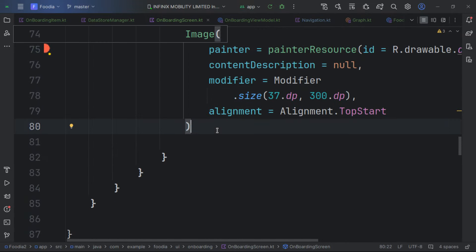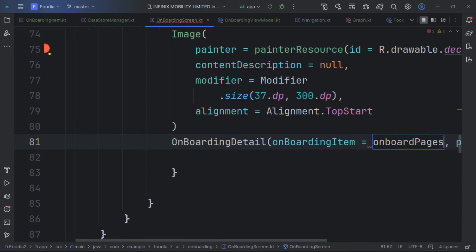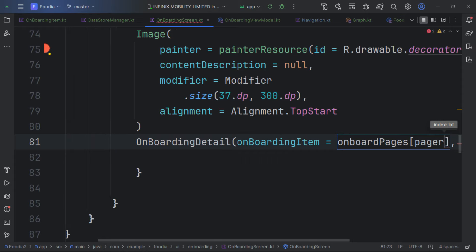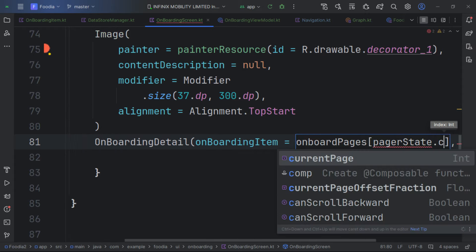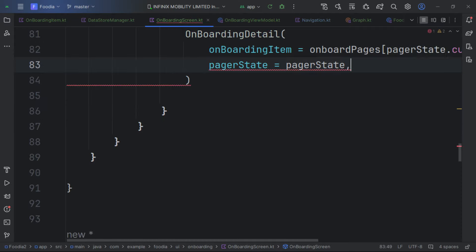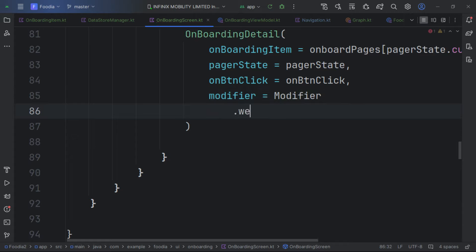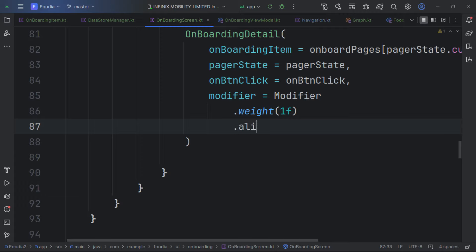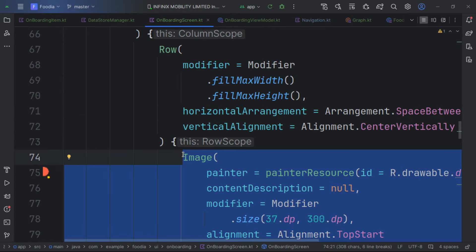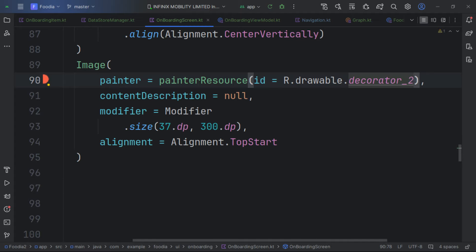Inside the button click of the OnboardingScreen, we use the coroutine scope to call graph.dataStoreManager.saveOnboarding(true). Our onboarding detail is complete. We call OnboardingDetail, passing in the current page from pagerState, the pages state, and the button click reference, plus a weight of 1f modifier.